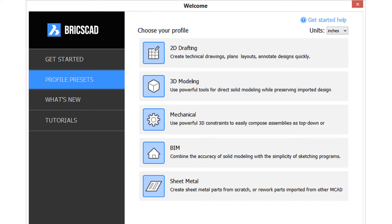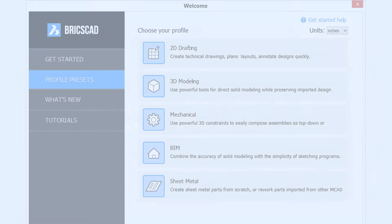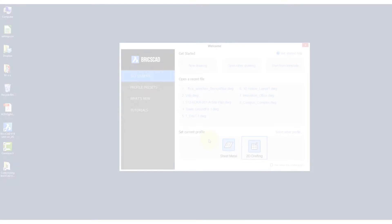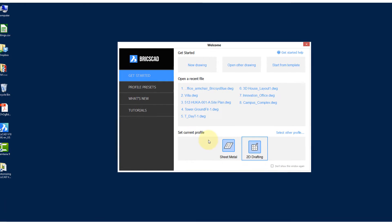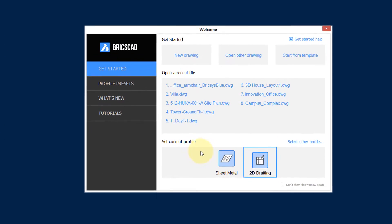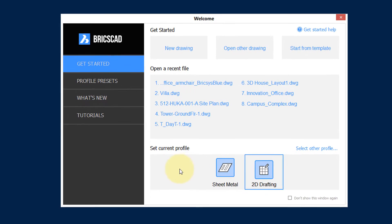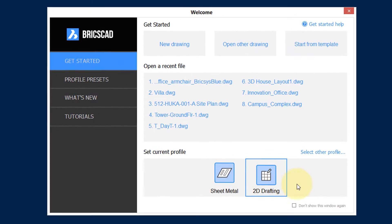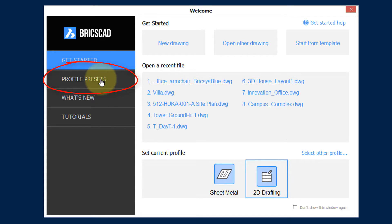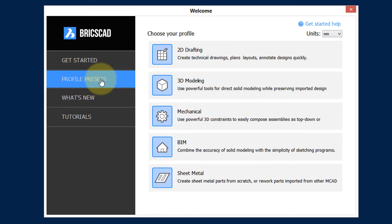You start BricsCAD with your personal profile. When BricsCAD starts up, it displays the welcome screen, and in the bottom third, it shows the five most recently accessed profiles. BricsCAD comes with a number of preset profiles. You click on profile presets to see them.